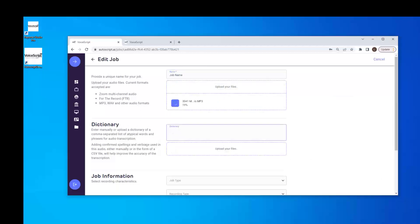We can improve the ASR output quality by adding specific names — maybe of the participants, cities, towns, businesses, acronyms, anything pertinent to this file. Alternatively, you can create a CSV file that contains the spellings you want to include and just upload them here.